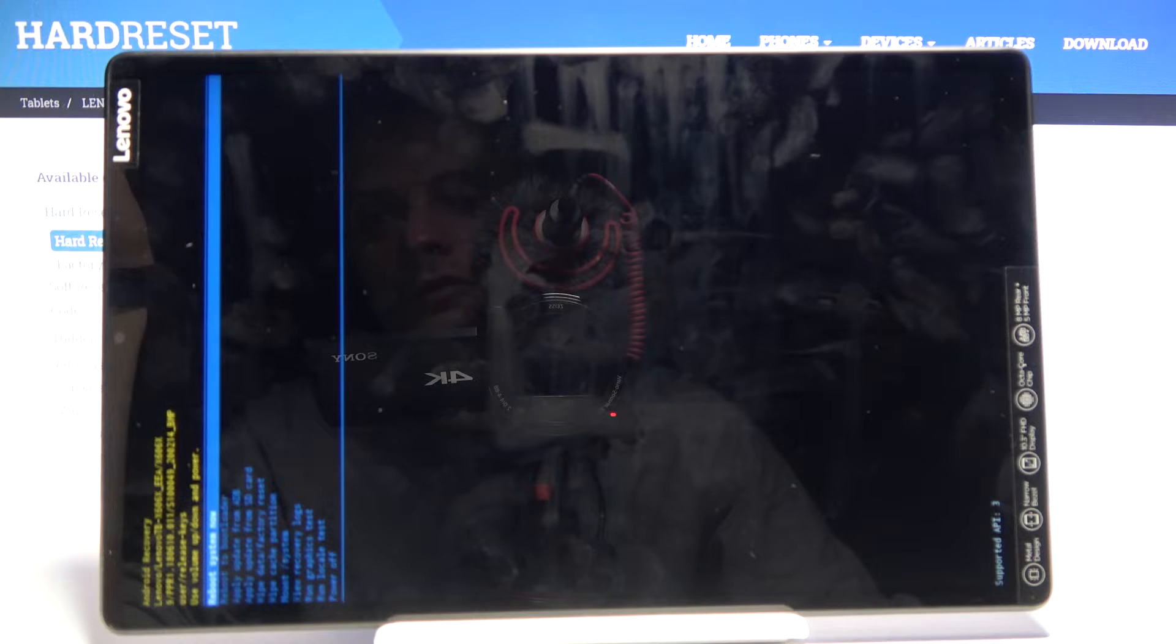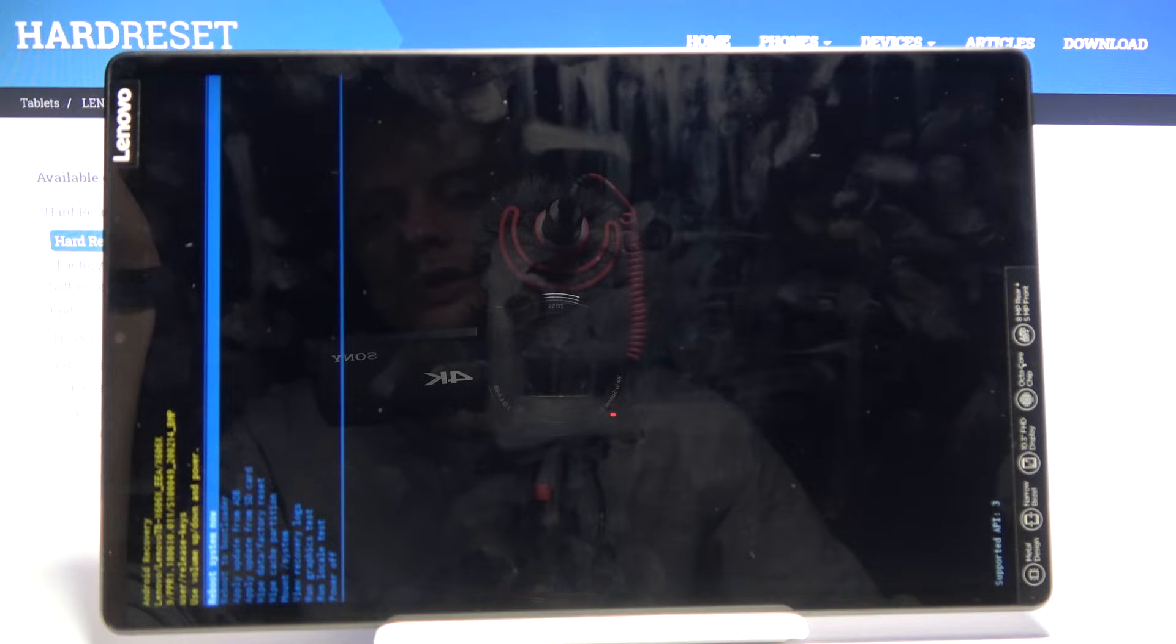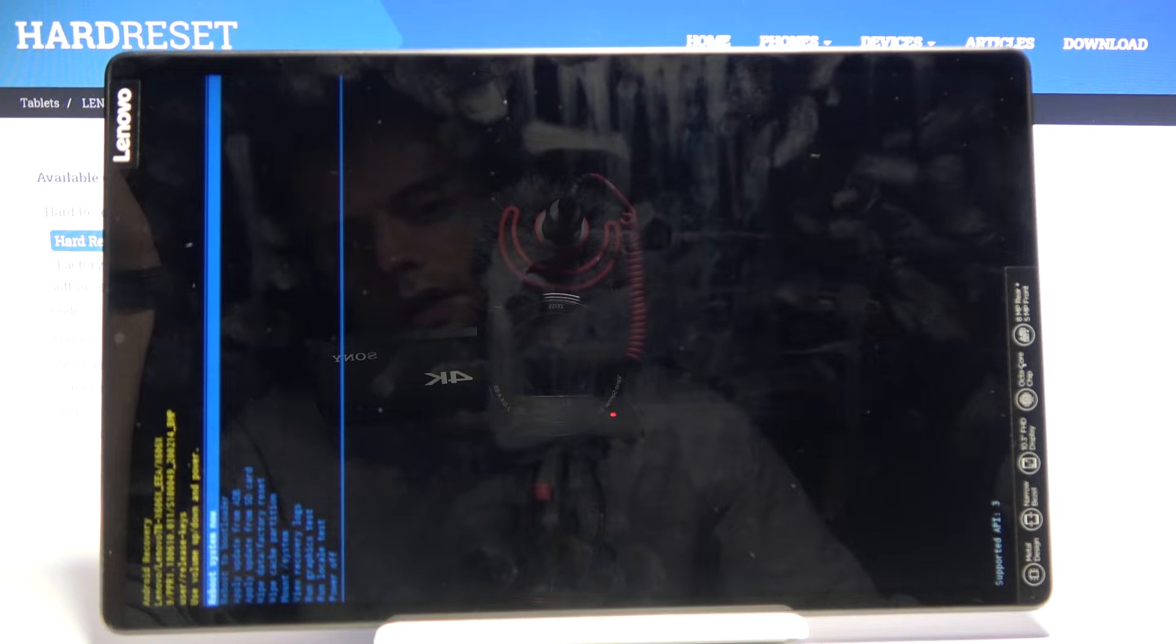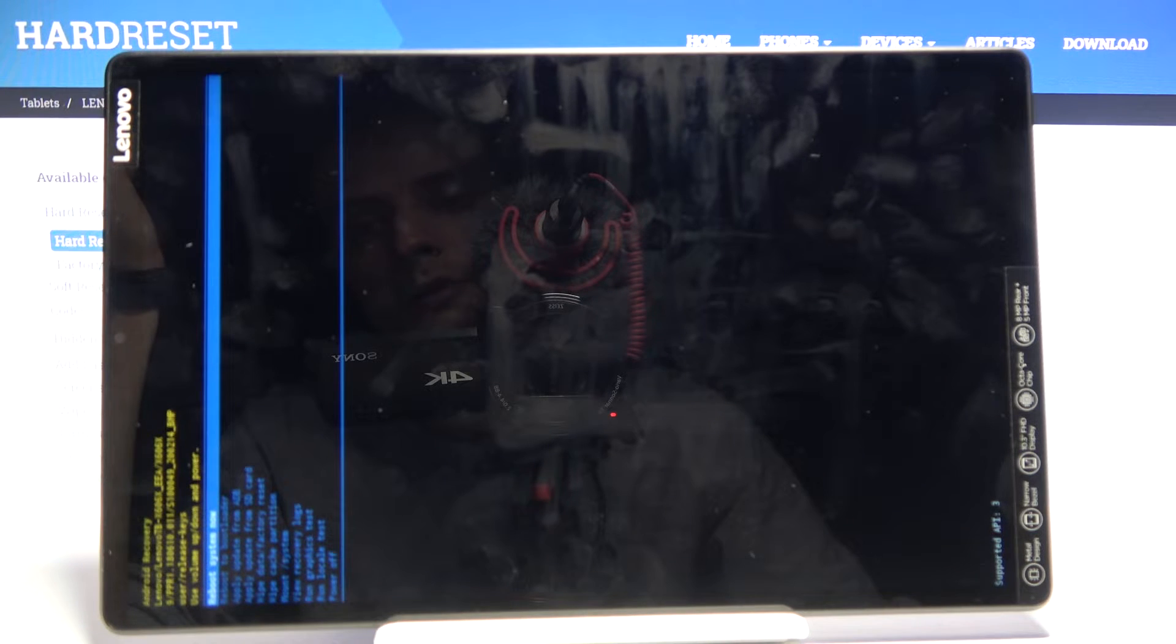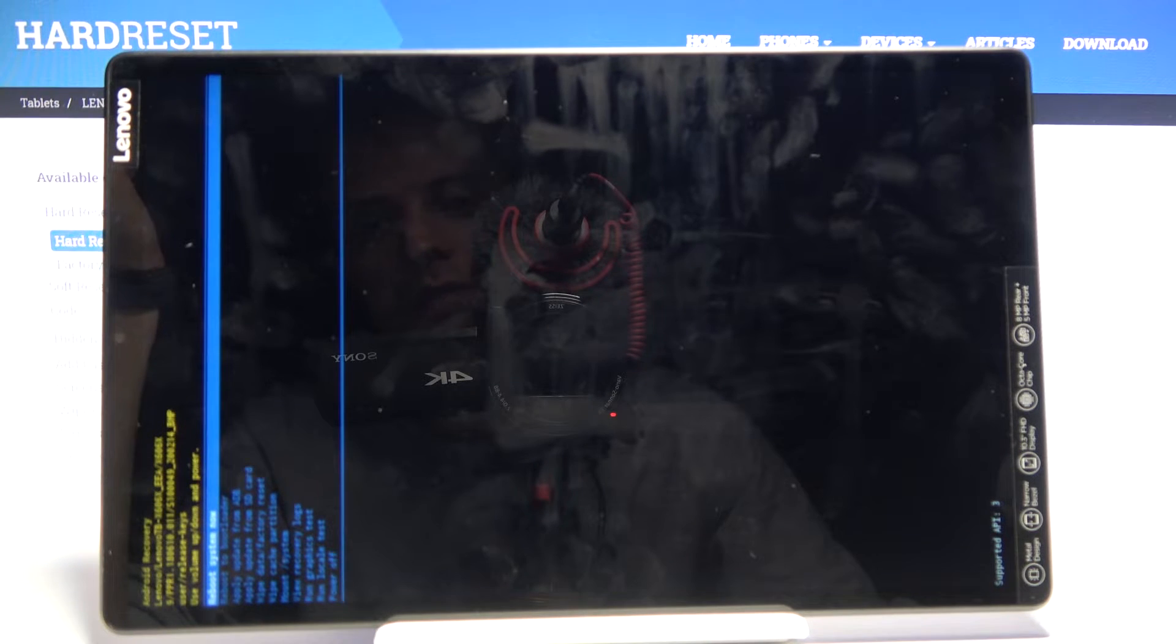reboot to bootloader which I believe will bring you to fastboot mode, apply updates from either ADB or SD card, wipe cache partition or wipe data,